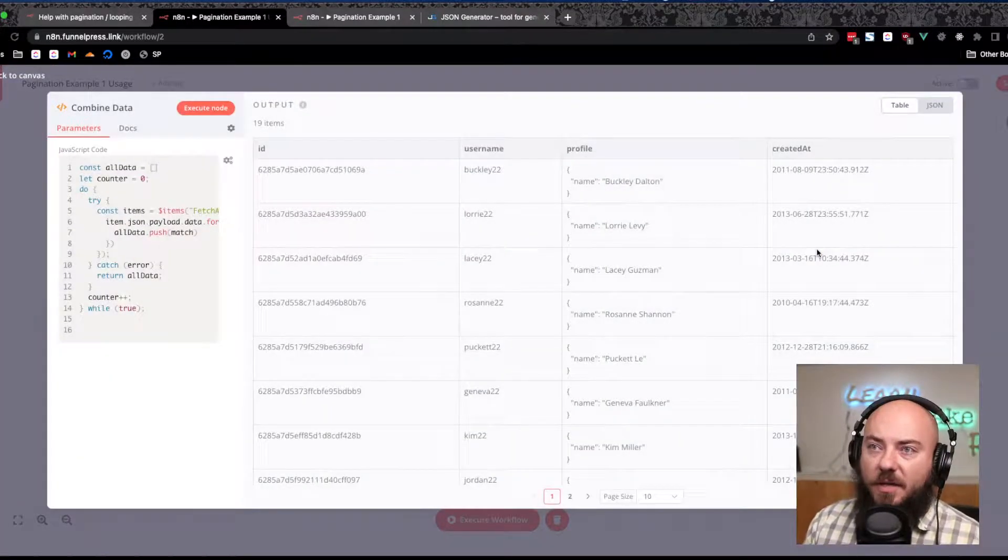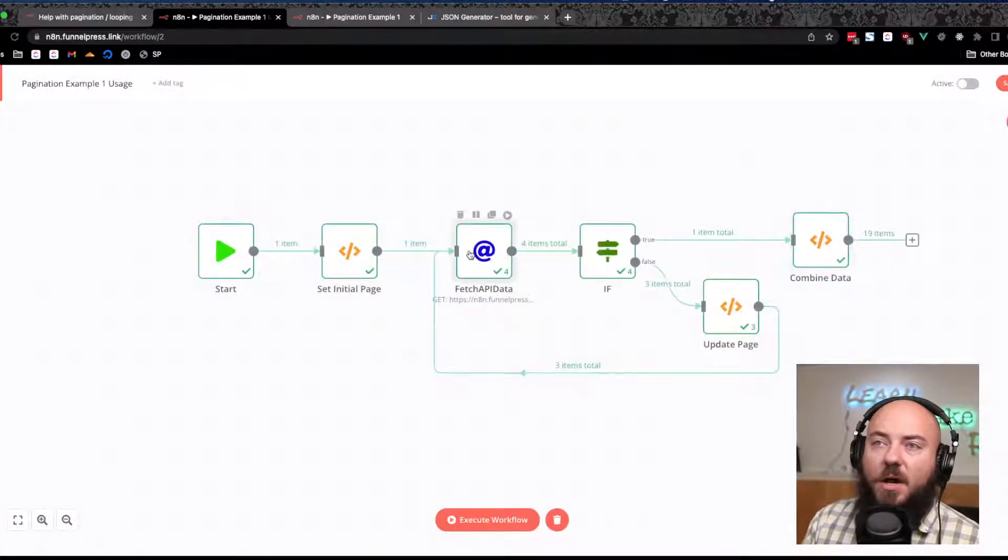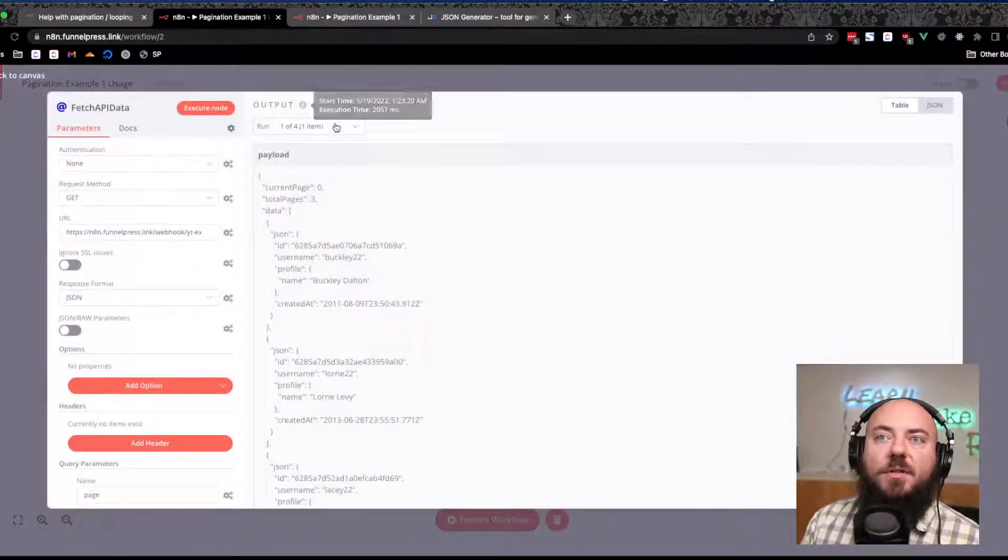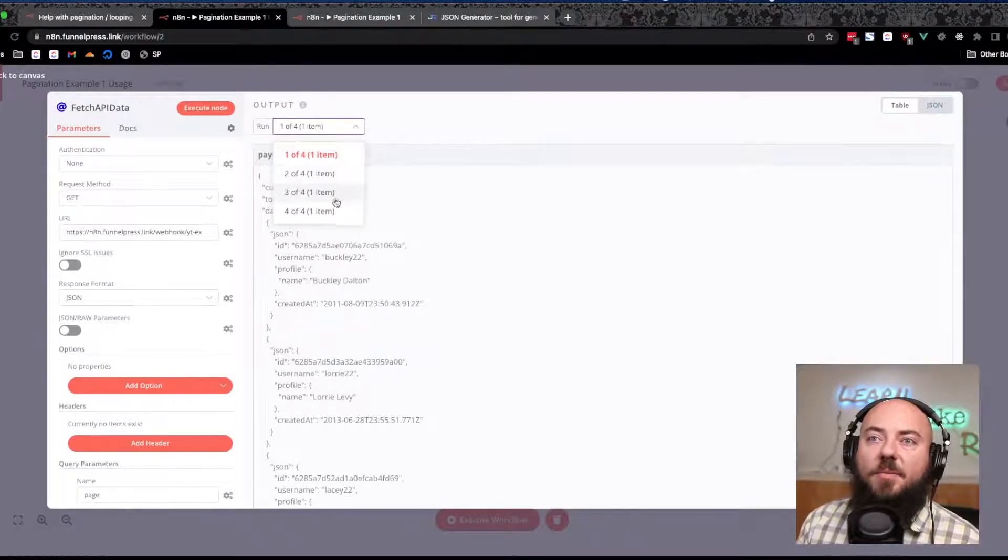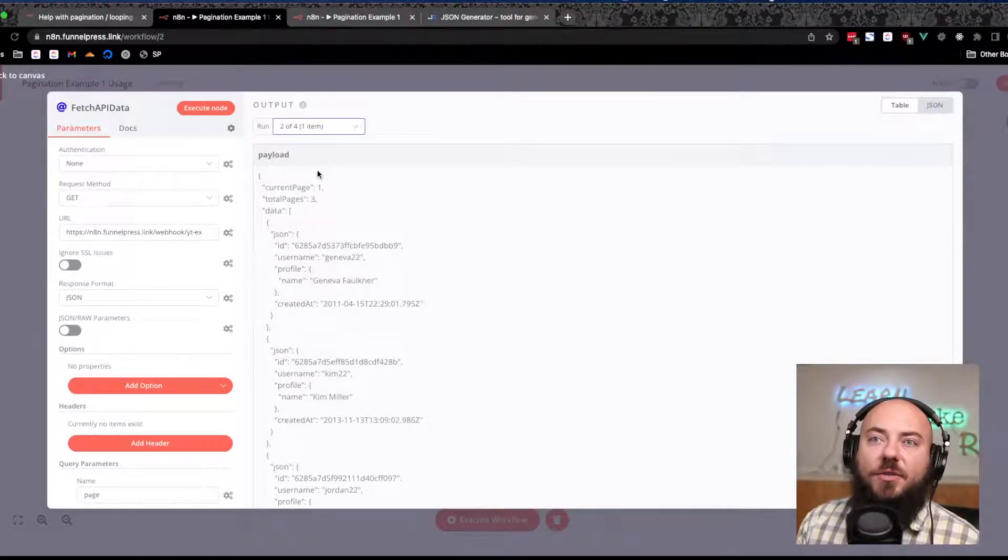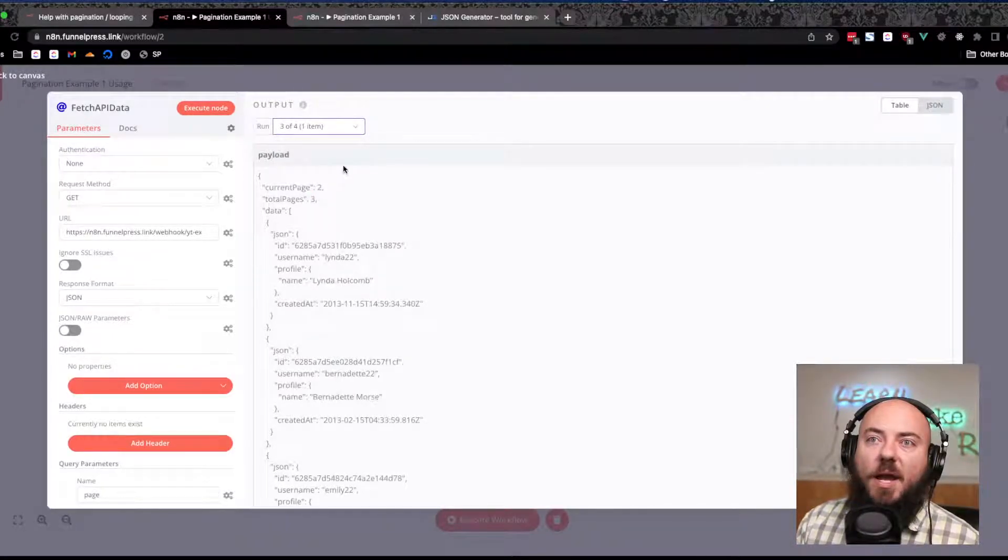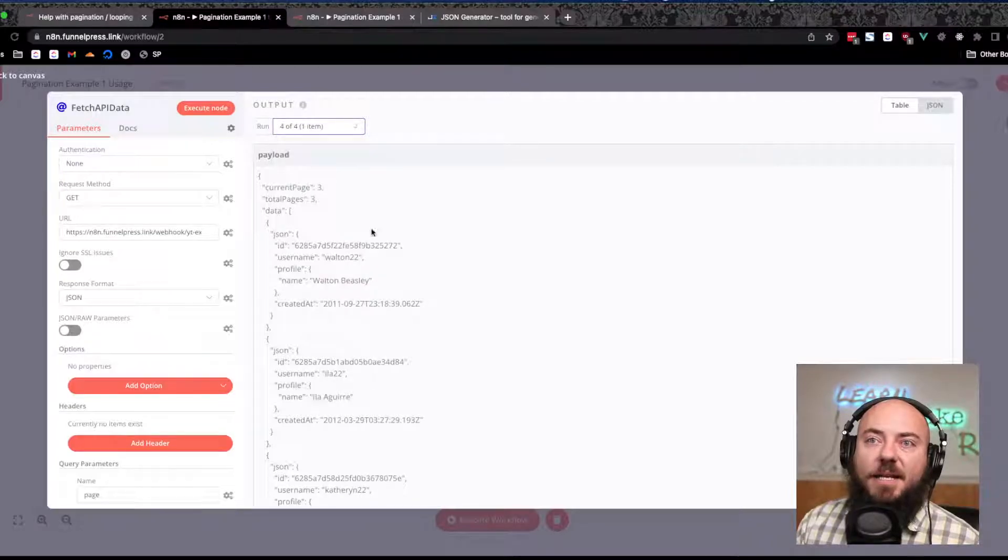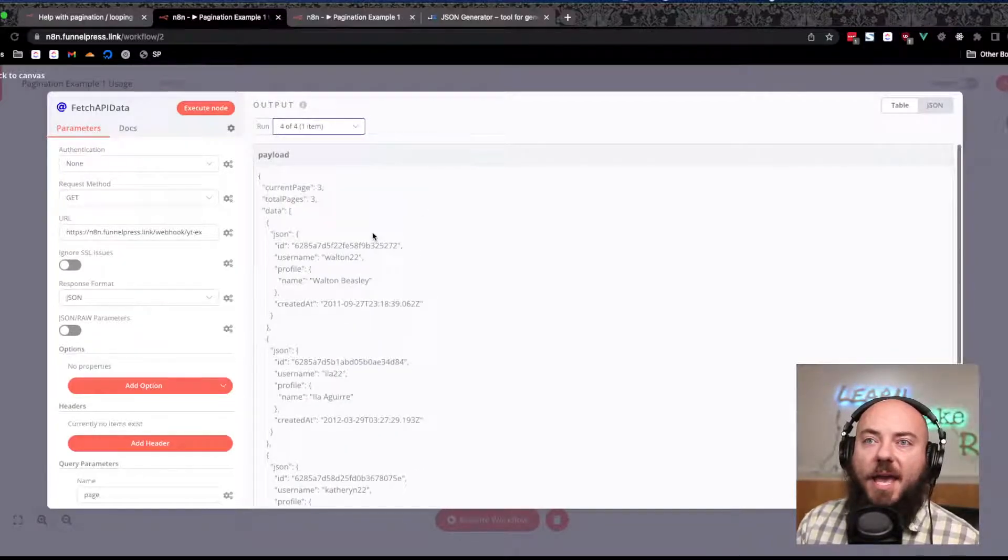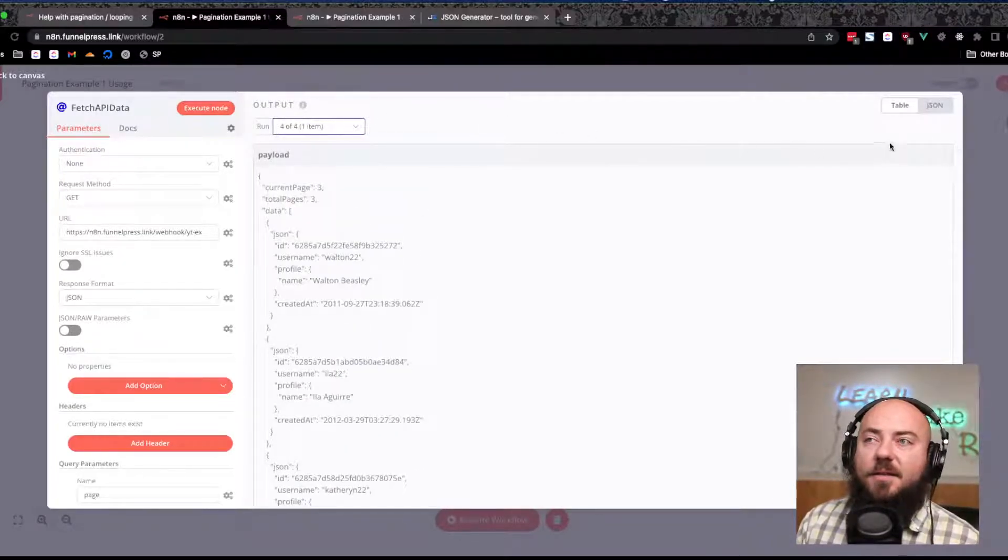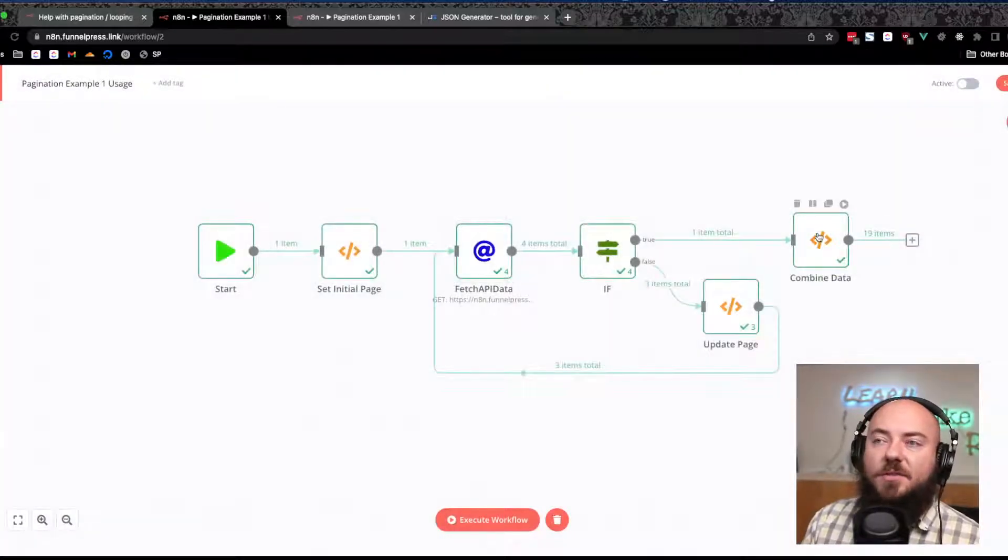So we're fetching our API once, twice, three times, and four times, and then it finishes. So let's take a look at this now. Here's showing that it ran four times, and each of those four times it ran with different data and they all had some stuff come through.